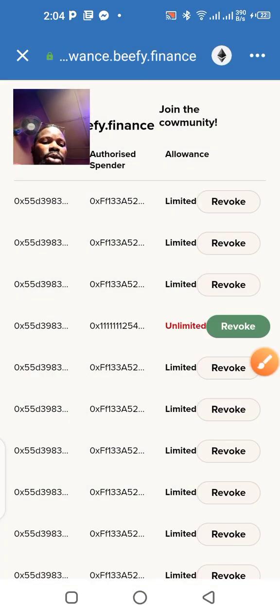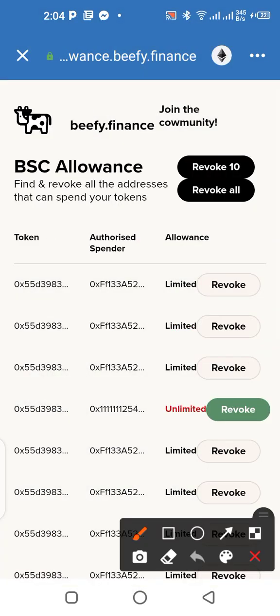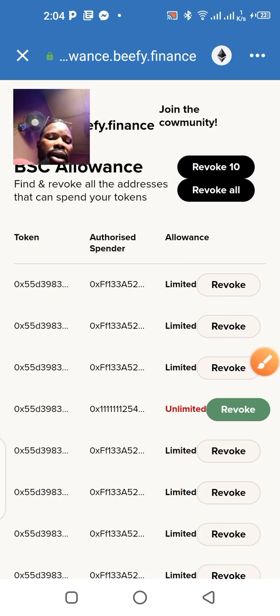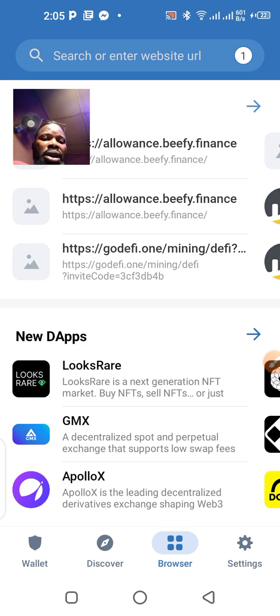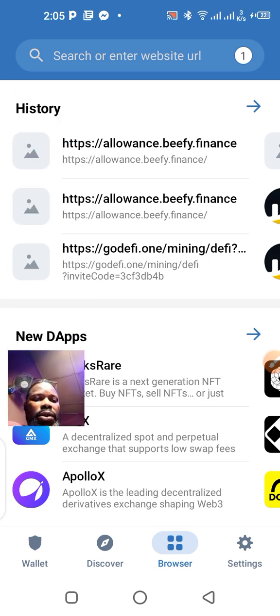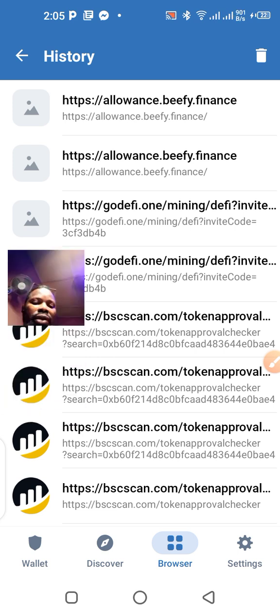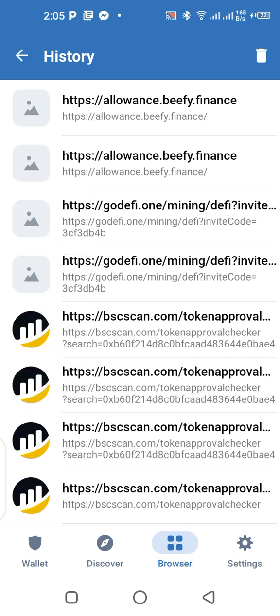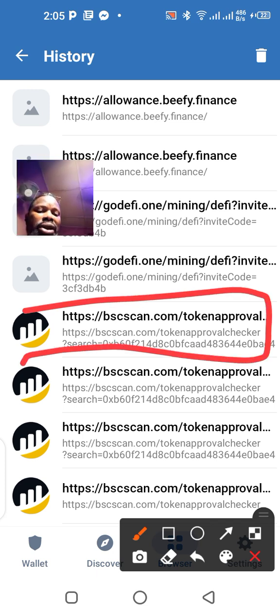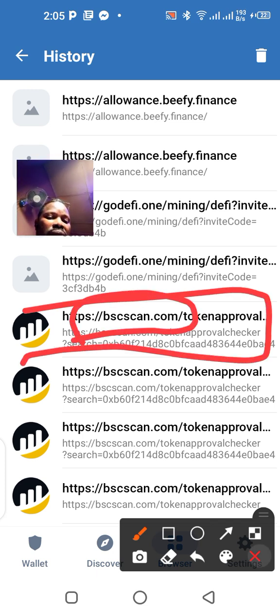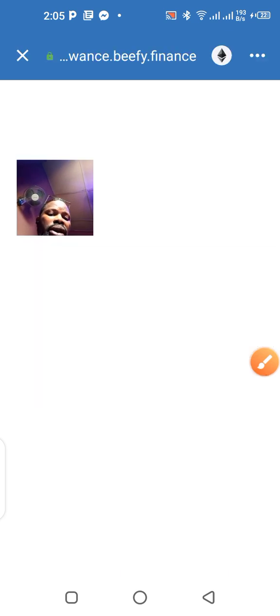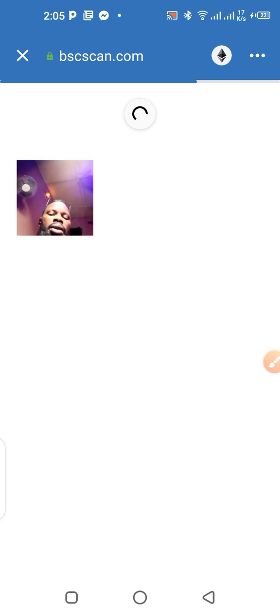You need to have money there to revoke all these links. Now let's see if I can walk you through the second method, which is BSC Scan. If you type it in the browser it's going to pop up. I'm going to click on BSC Scan.